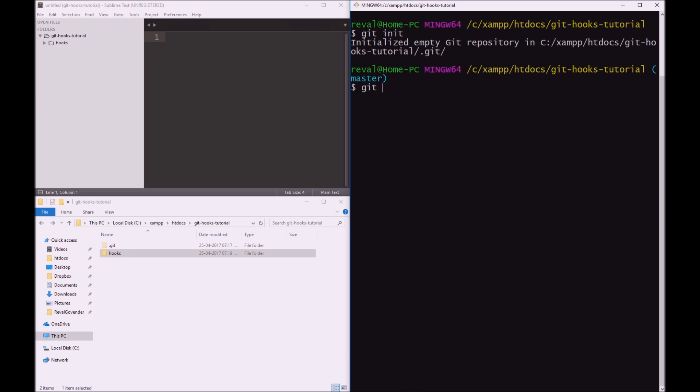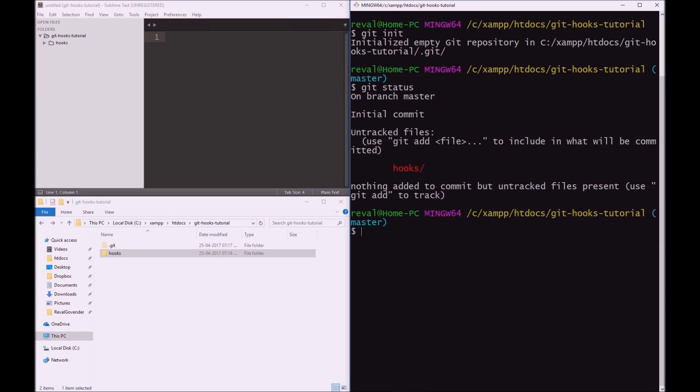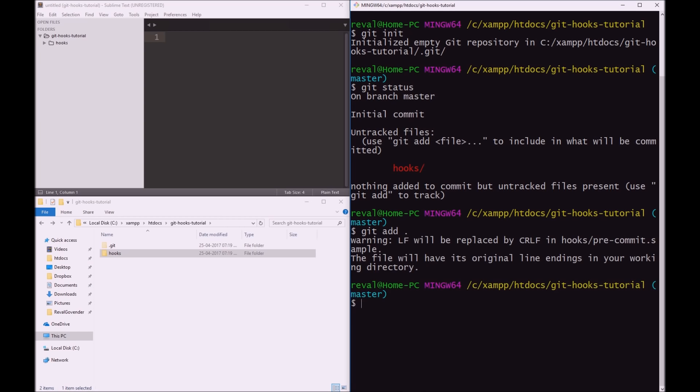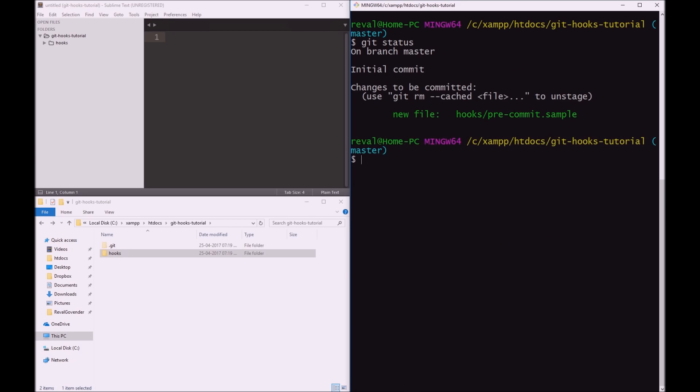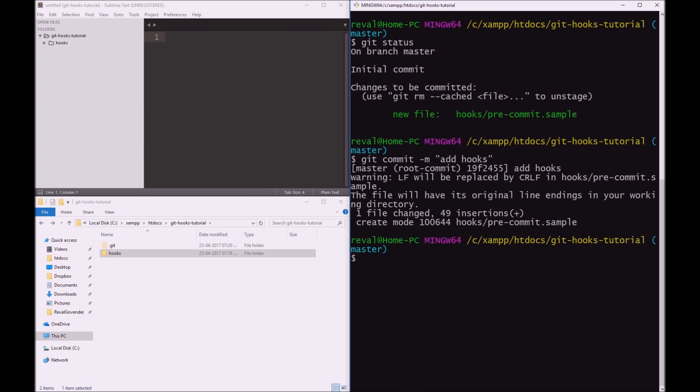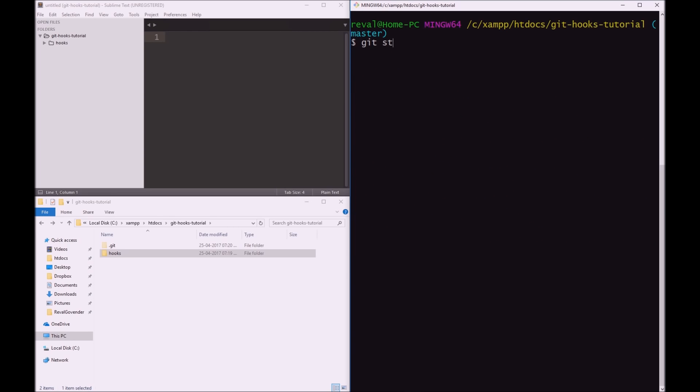So git status, you can see we have a new folder, a new directory. To git add stage, and then git, let's just clear this, then we can do git status. And we can see yes, it actually is added to the stage. We can do then git commit -m, and our message is add hooks, enter. So clear, git status, and great, we have a clean working directory.